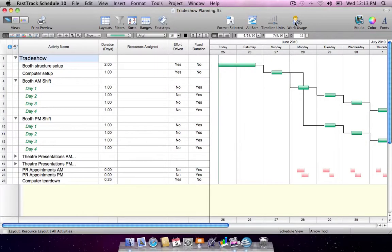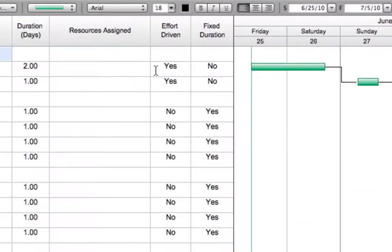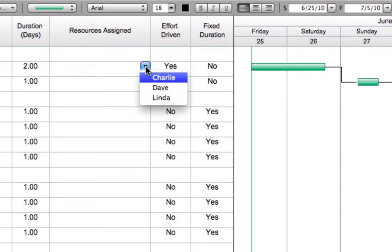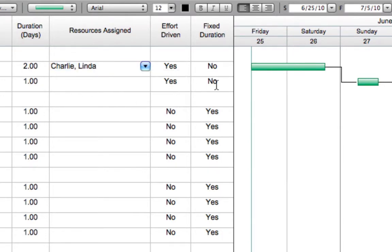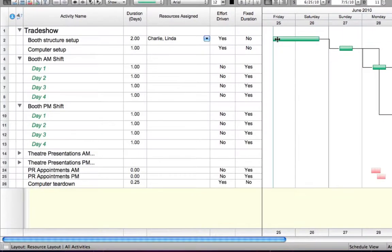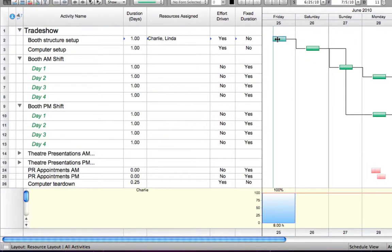For tasks that can be completed faster by adding more resources, use effort-driven scheduling for simple schedule compression. As resources are added or subtracted, task durations are automatically adjusted while keeping the total work for a task constant. Use the resource percent work usage graph to instantly identify scheduling conflicts.